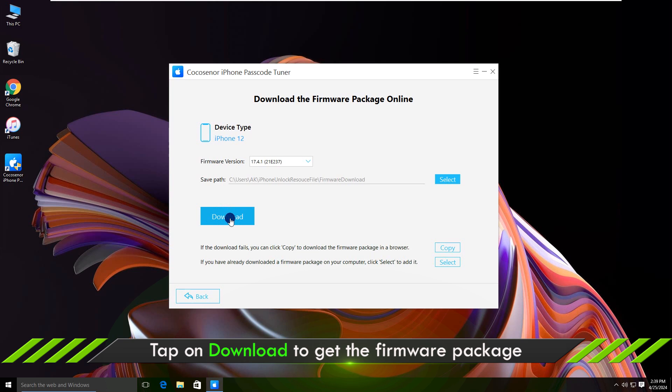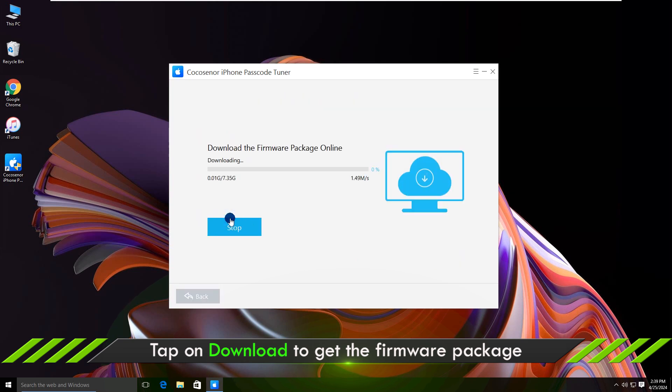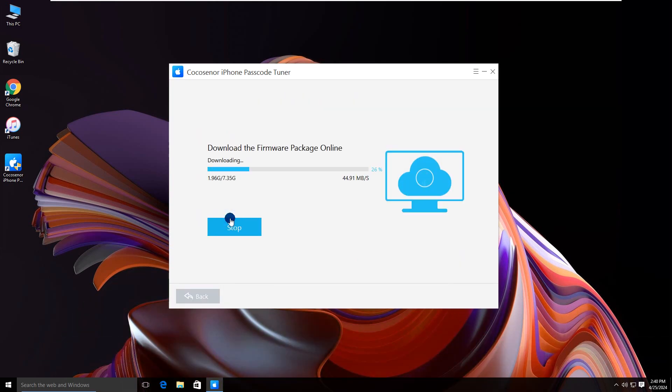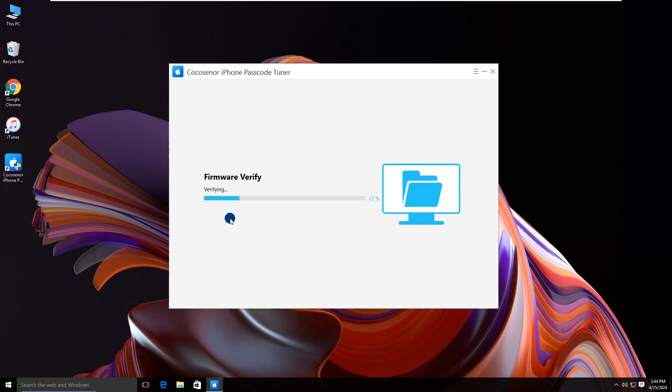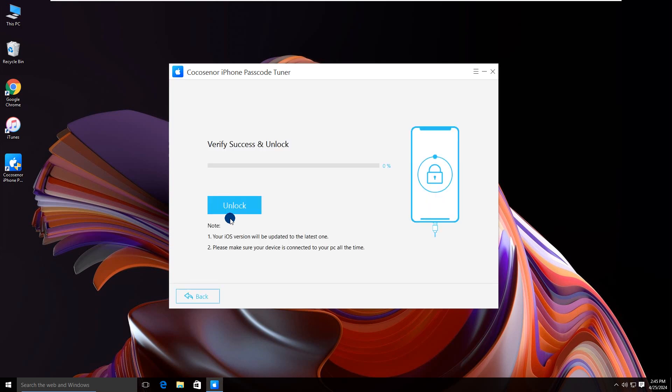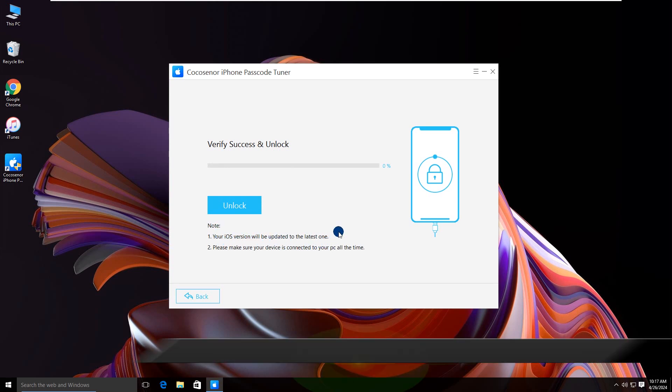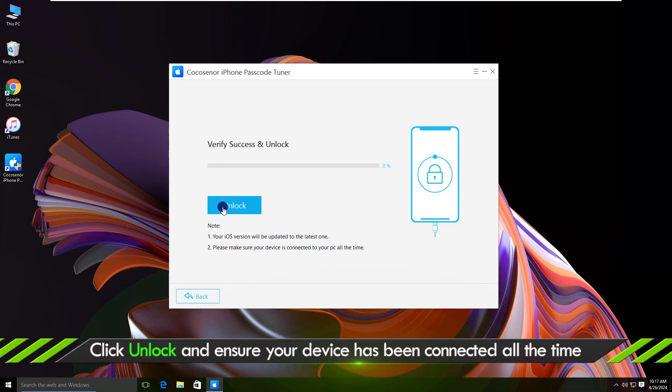Tap on the download button. Wait for the firmware package to be downloaded and verified. Read these notes carefully and your iPhone will be erased. Click unlock.